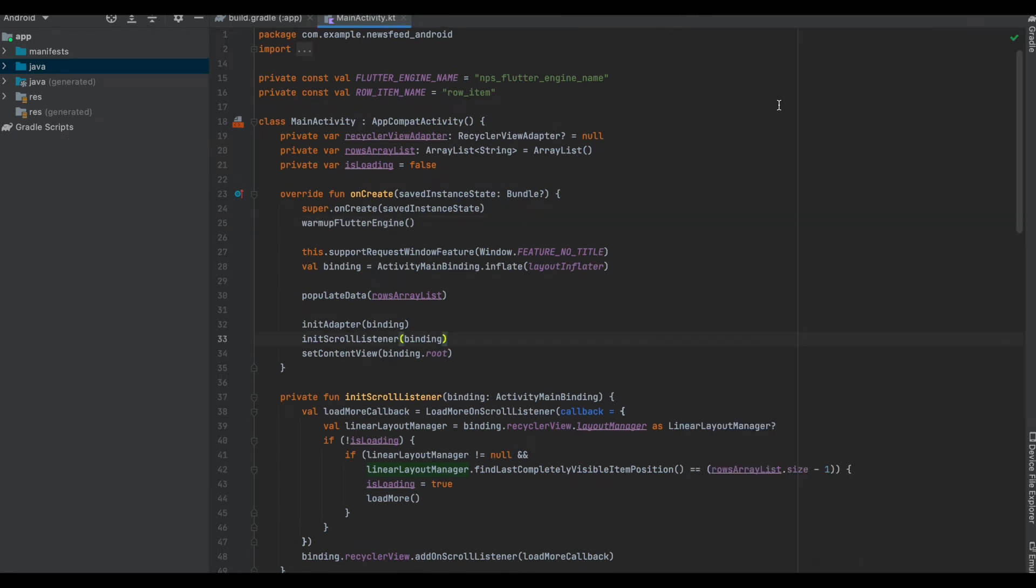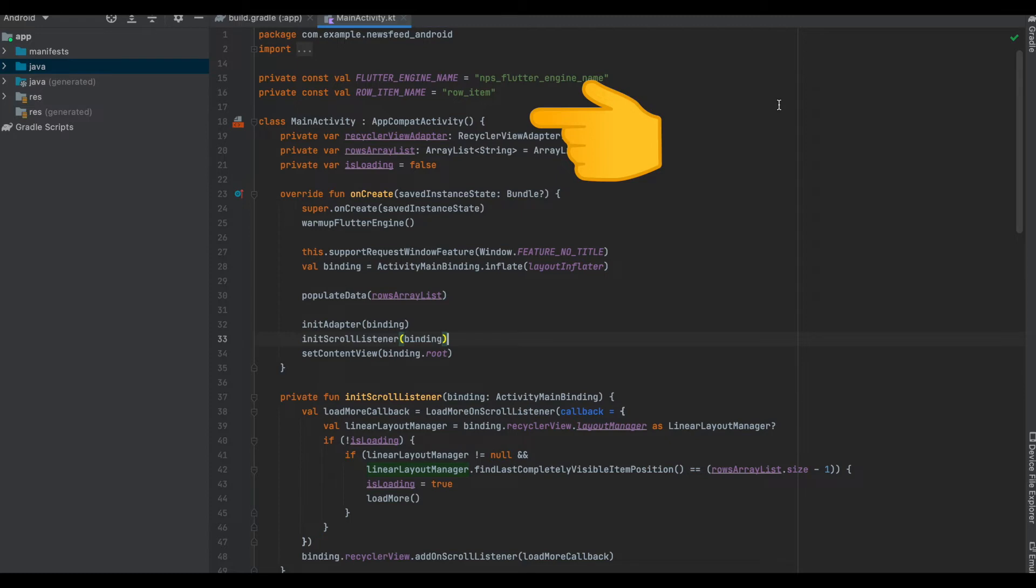In case you might have noticed, the app given to us in the workshop does not use the Jetpack Compose, but instead uses the standard activity. So now once we create a new project, we would be using the Compose.